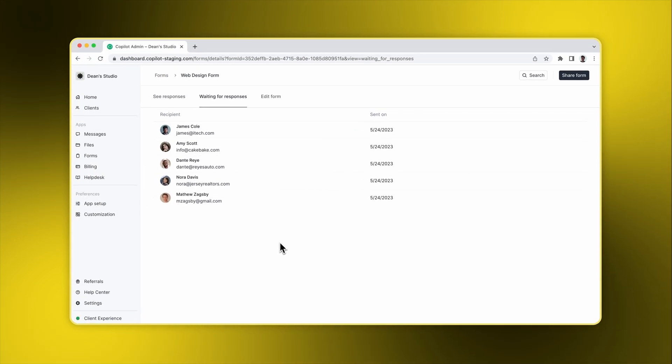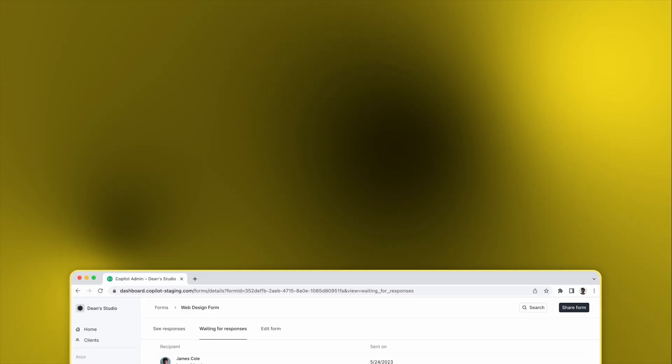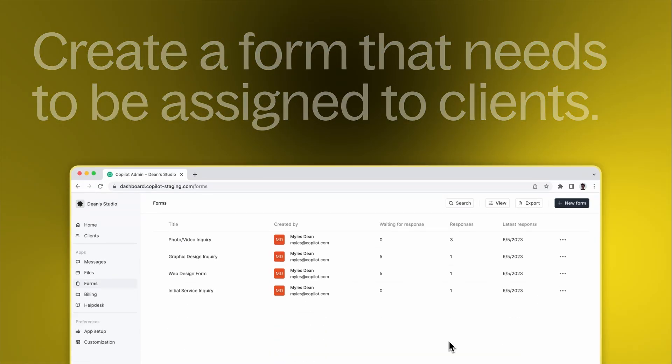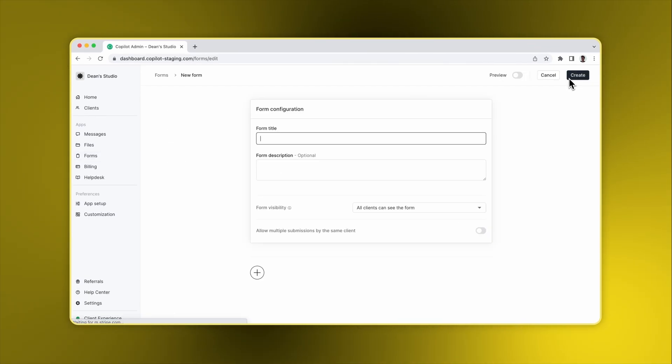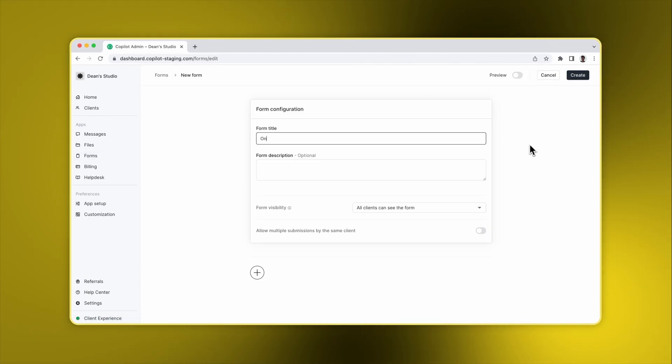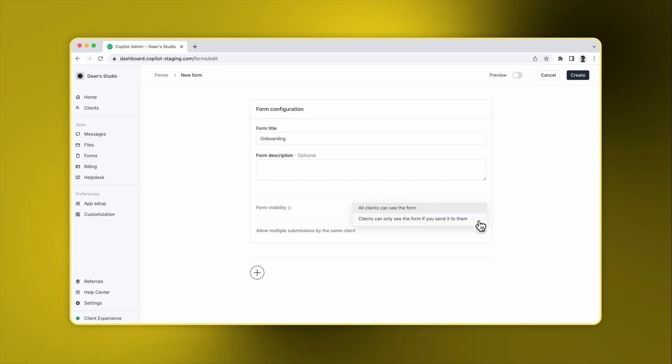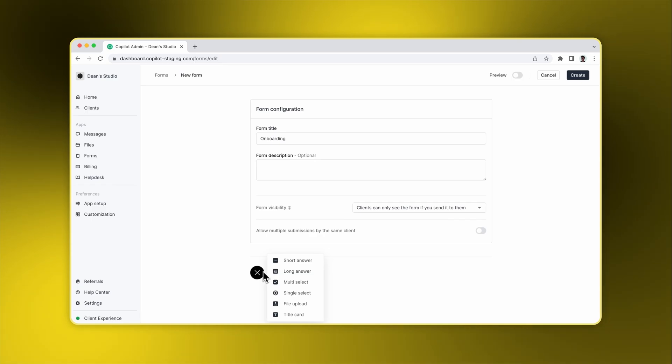Let's create two forms. We'll start with one that has to be explicitly assigned to clients. We'll call it Onboarding, and we're going to select clients can only see the form if you send it to them. Next, we'll add a combination of questions.